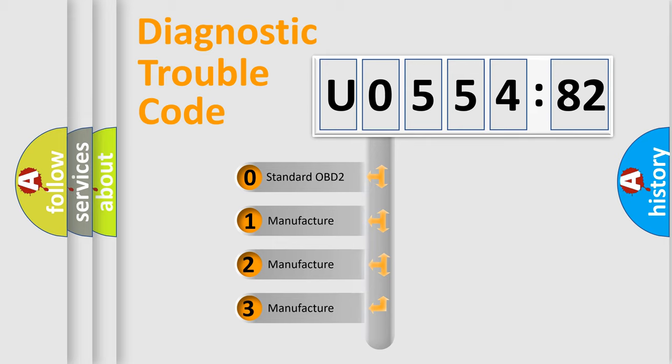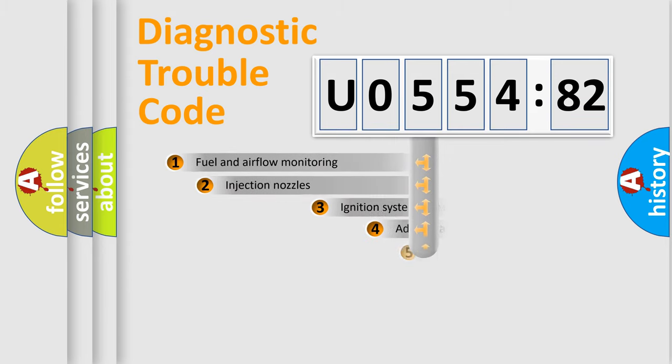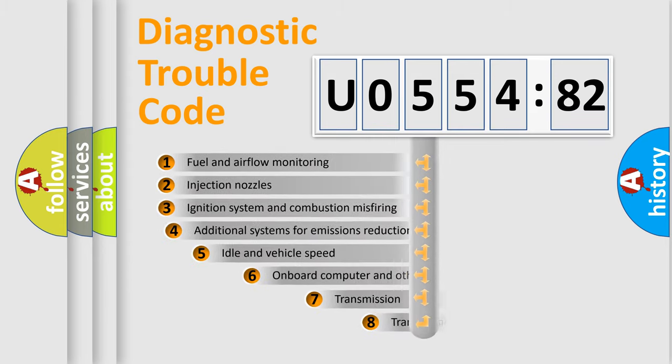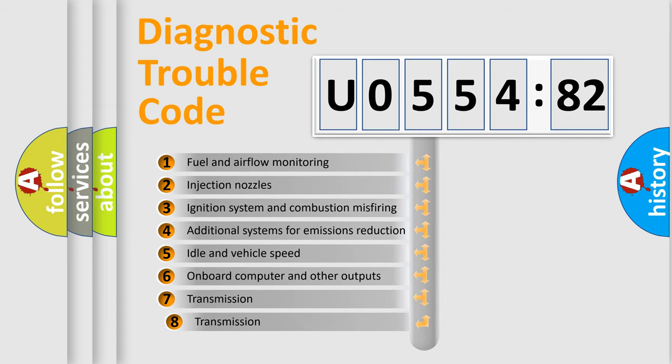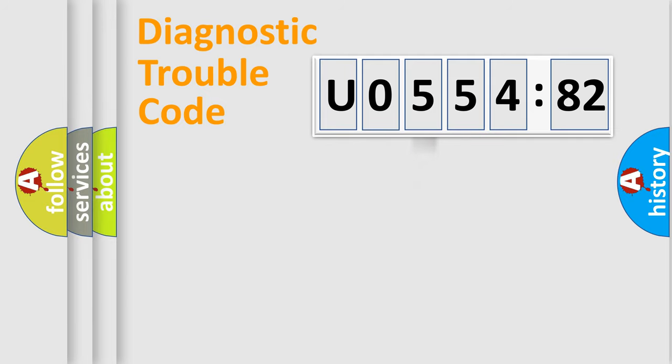If the second character is expressed as zero, it is a standardized error. In the case of numbers 1, 2, or 3, it is a more prestigious expression of the car specific error. The third character specifies a subset of errors. The distribution shown is valid only for the standardized DTC code.